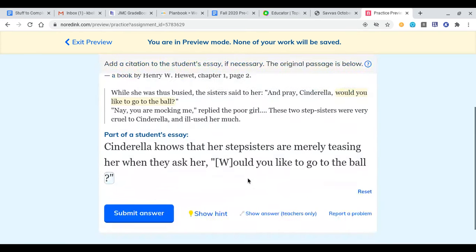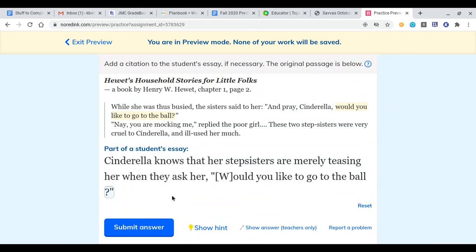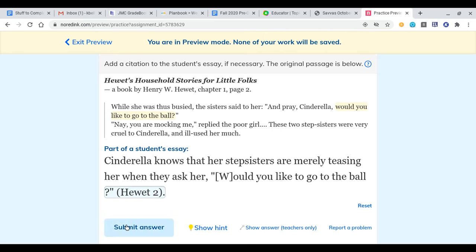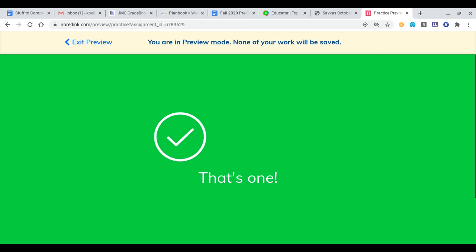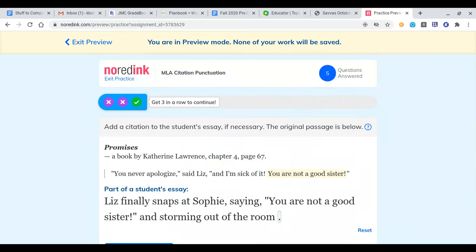Let's do another one together. Cinderella knows that her stepsisters are merely teasing her when they ask, 'Would you like to go to the ball?' Same scenario — I have a question mark followed by a quotation mark, so I hit space and then enter my parenthetical citation: Hewitt, page number, end parenthesis, period — no space this time. It likes that one way better.